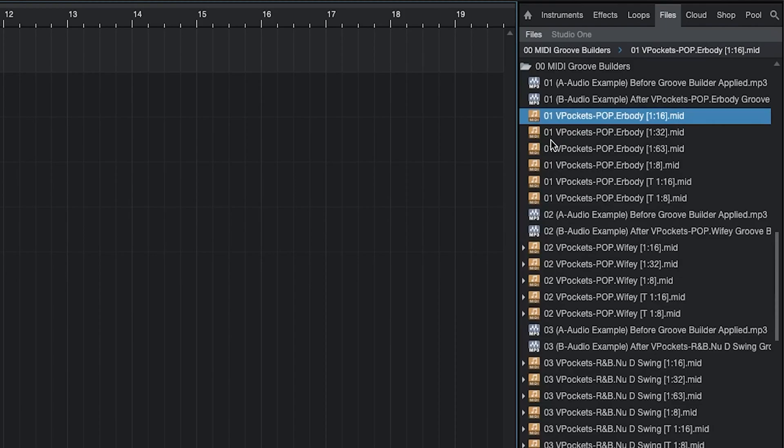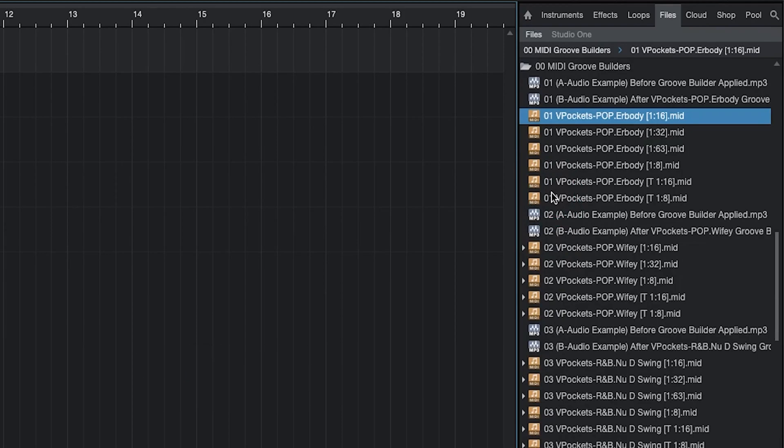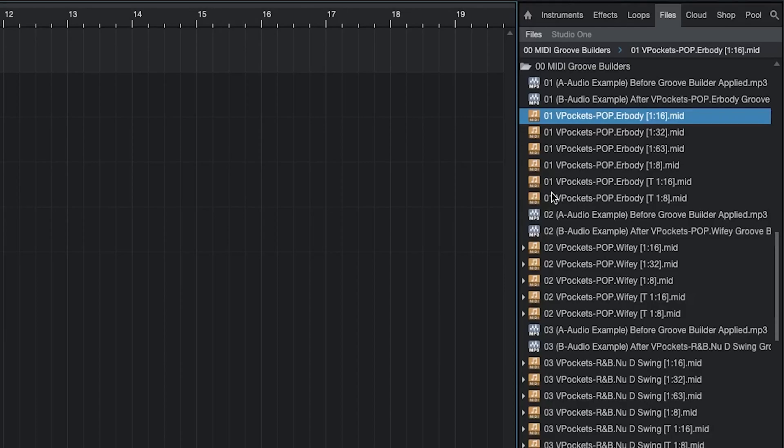Each number Groove Builder has a different VD4H profile or velocity designed for hi-hats. VD4H is a feature of Groove Builders that is designed to give your hi-hats more bounce. Though you can try using this feature on other elements of your track like conga patterns for example to get some inspiring results.